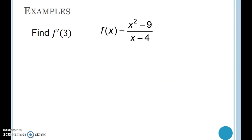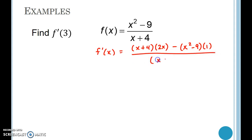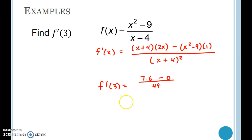Here's an example — find f'(3). Applying the quotient rule: f'(x) equals low (x + 4) times d high (2x), minus high (x² − 9) times d low, all over the square of what's below. I strongly recommend plugging in 3 right away rather than simplifying first. So f'(3) equals 7 times 6 minus 0, all over 49, which gives 6 over 7.